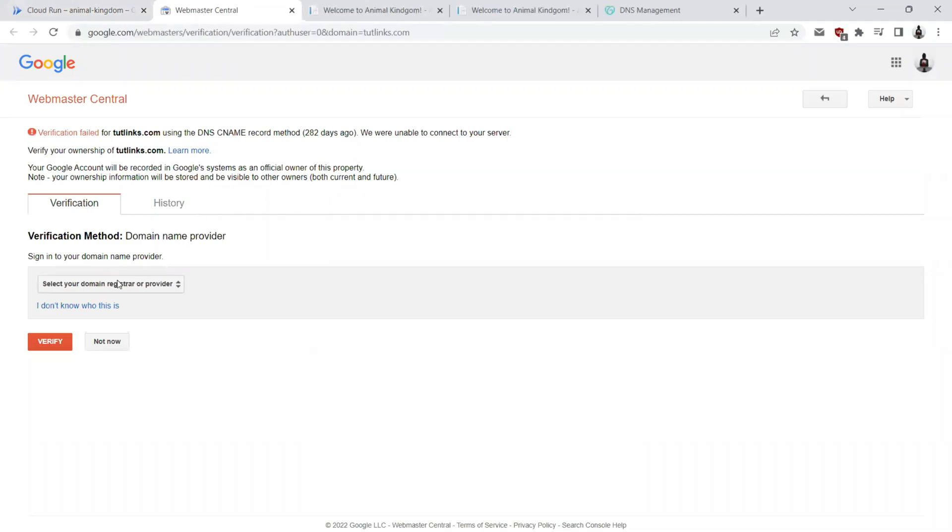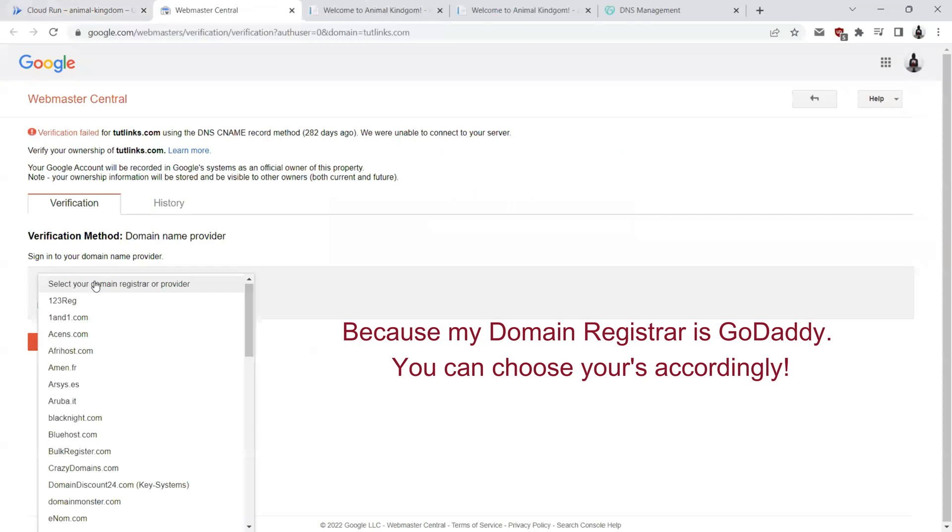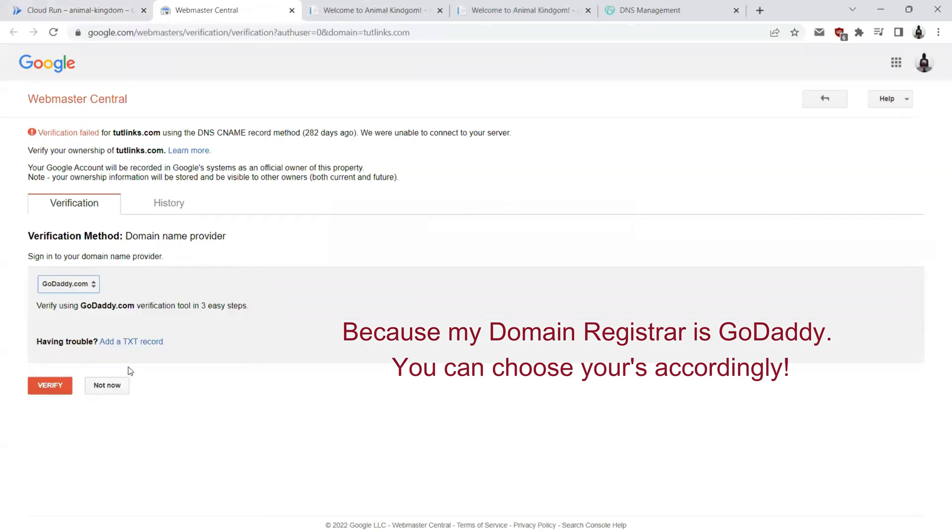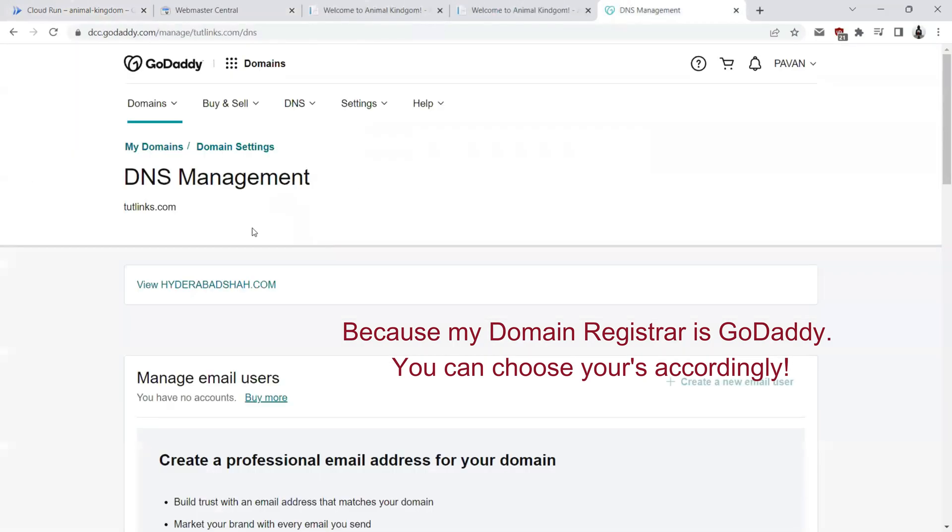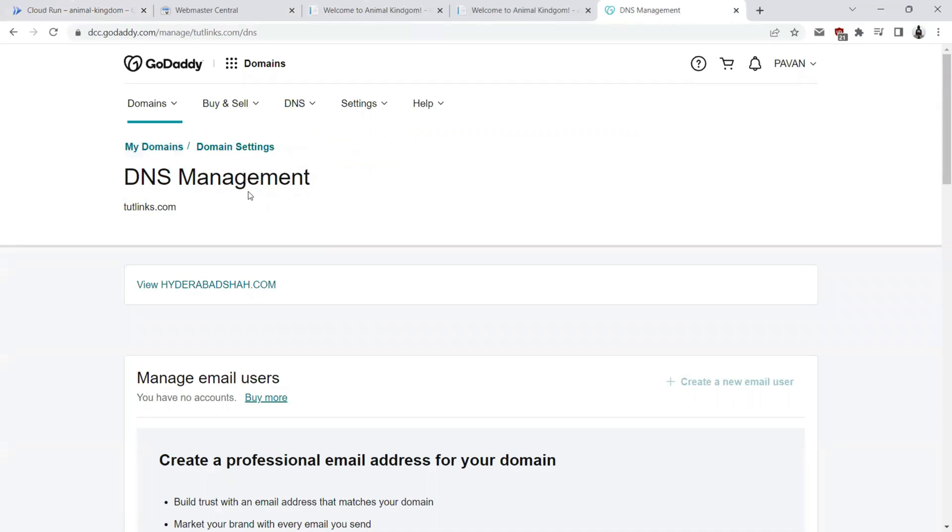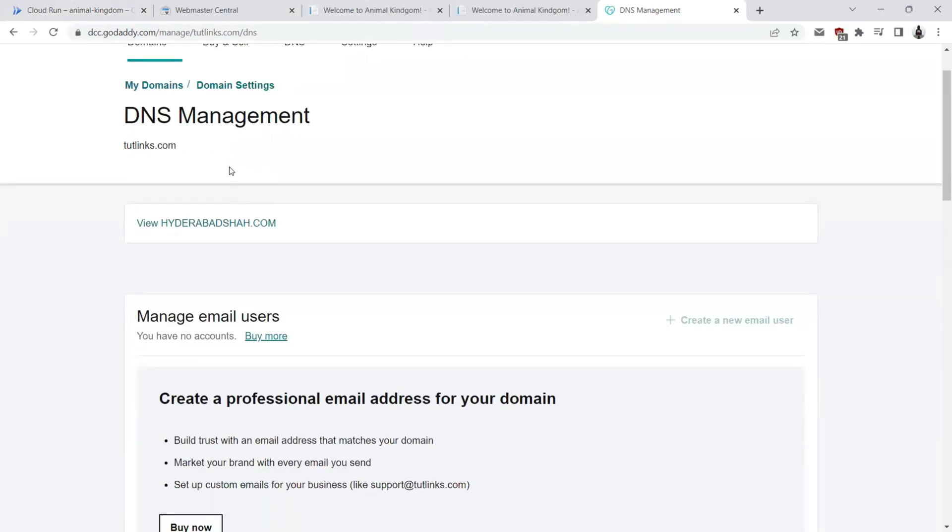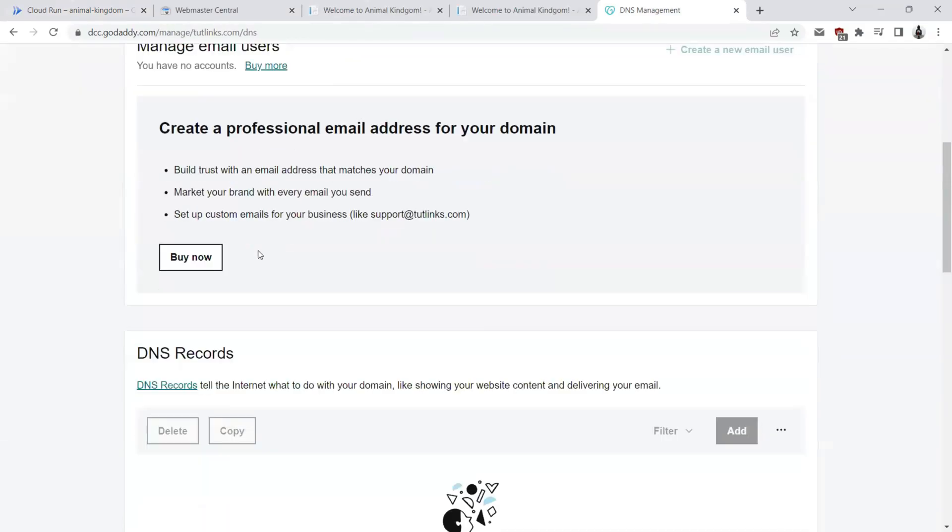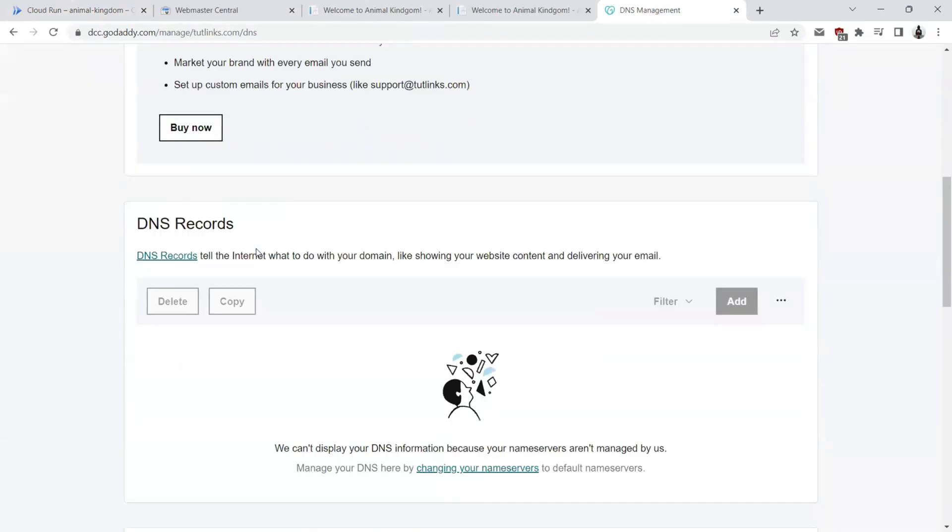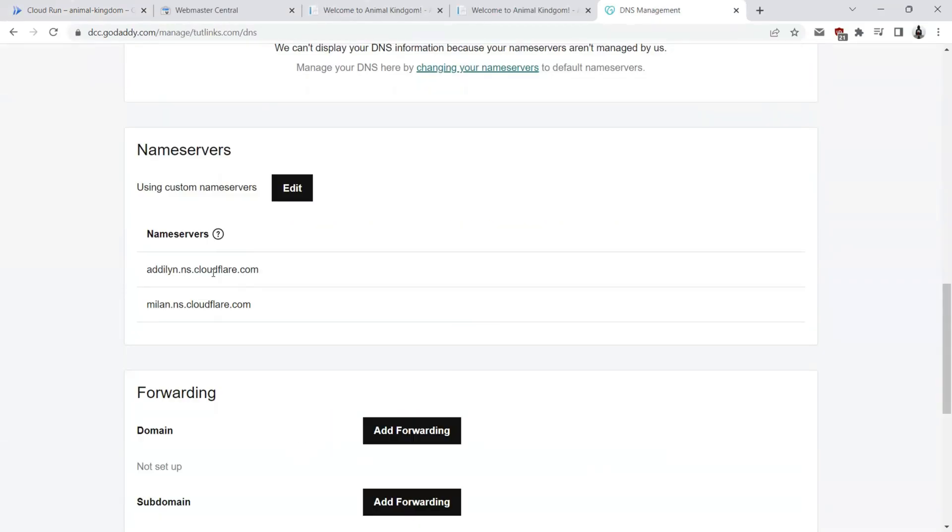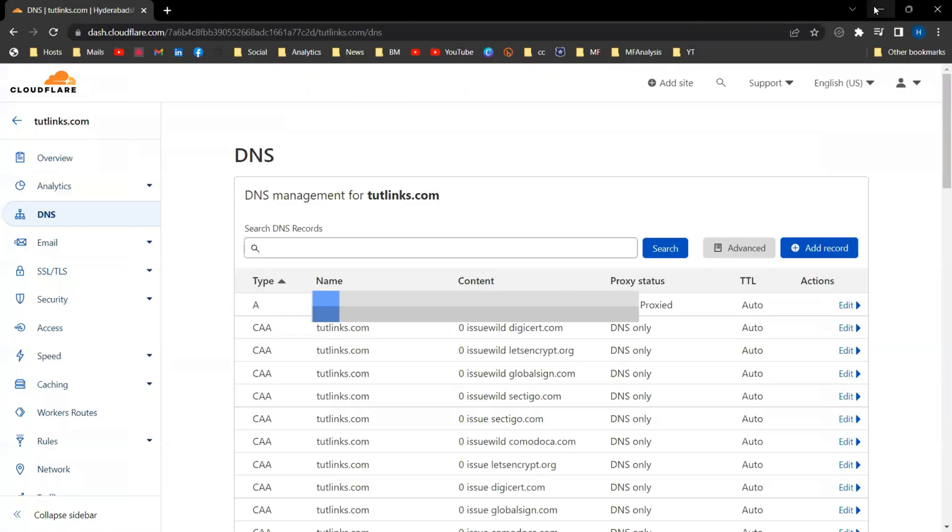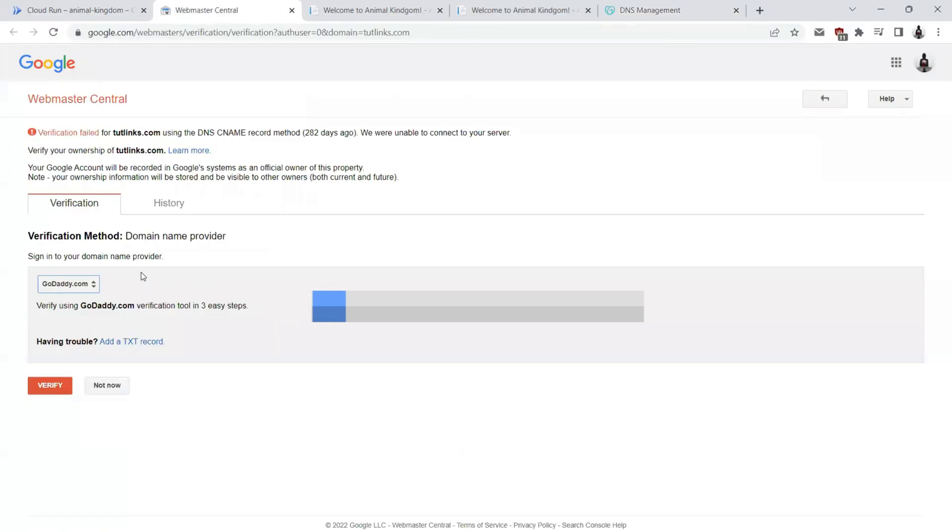There are various ways you can verify this. Let's go ahead and choose GoDaddy. As I have registered my domain on GoDaddy, here I am on the DNS management. If you scroll down, I have delegated my DNS configuration to be managed by Cloudflare. So here I am on Cloudflare where I have the DNS configuration for my website tutelings.com. Let's switch back to the webmaster center.